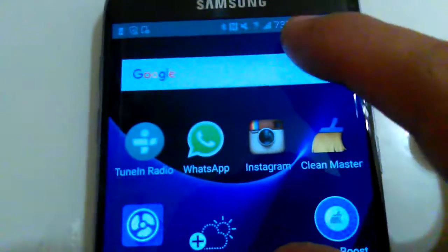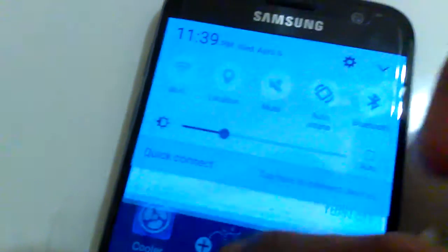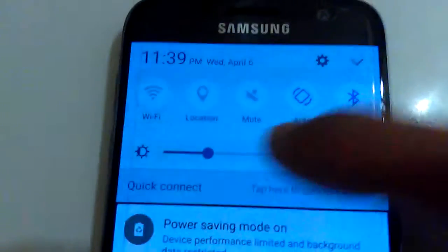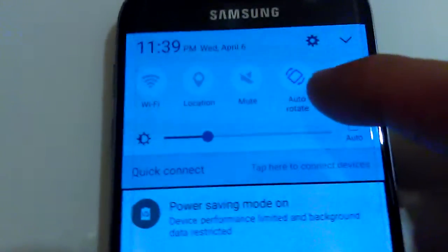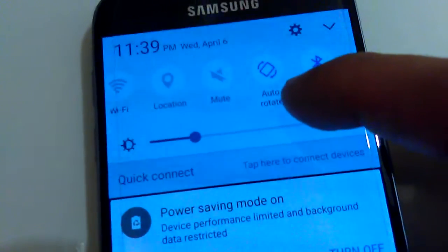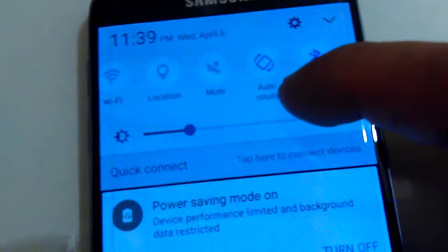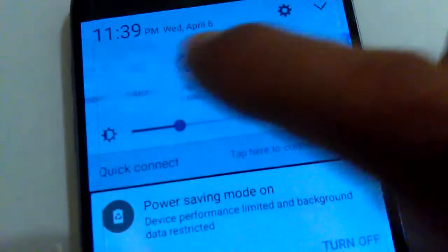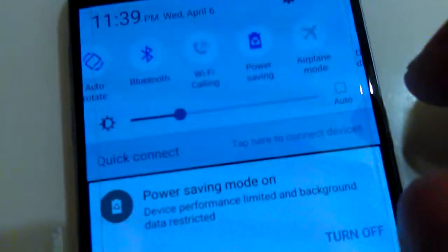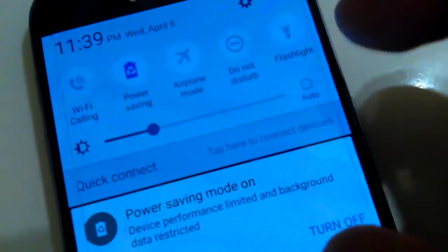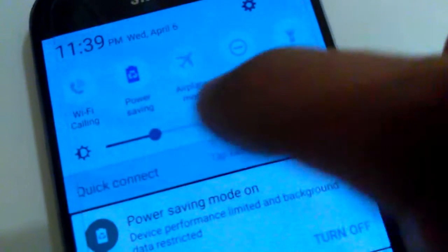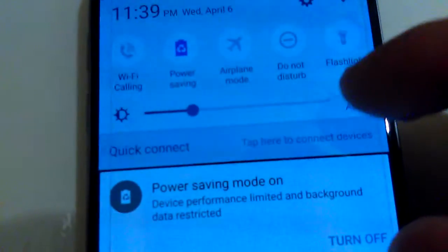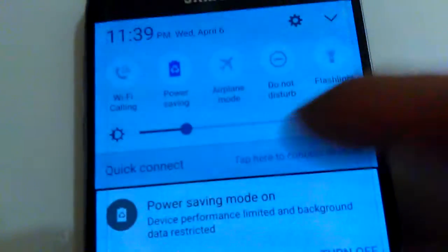You swipe down and you get your notifications. You get quick launch buttons, notifications, Wi-Fi, mute, rotation, Bluetooth, Wi-Fi calling, do not disturb, your brightness. You get settings up here. Quick connect tells you what it's doing. You get your home screen.